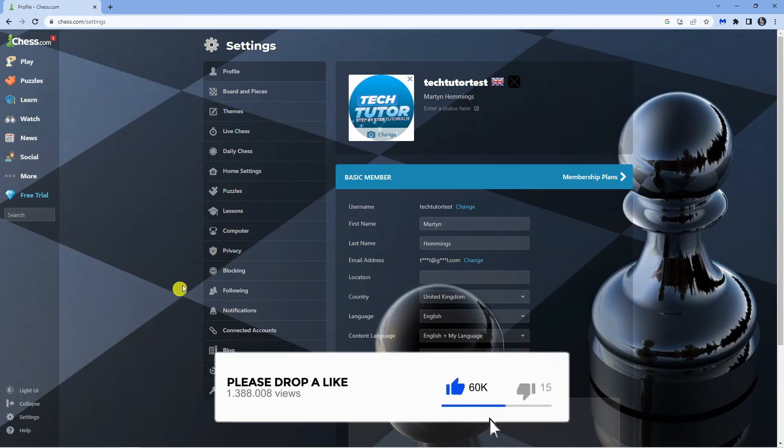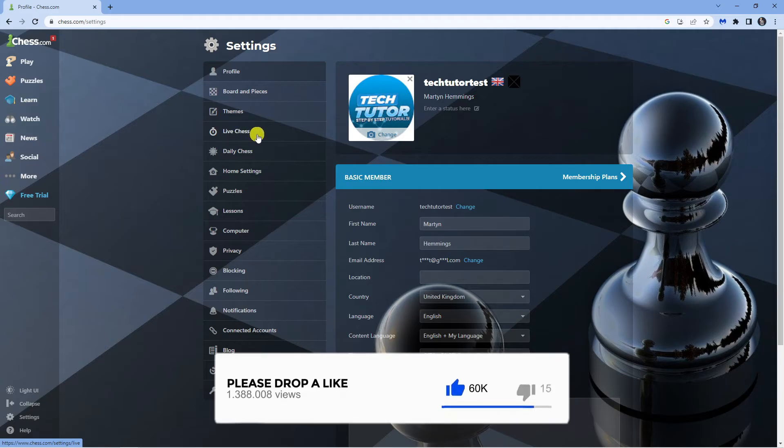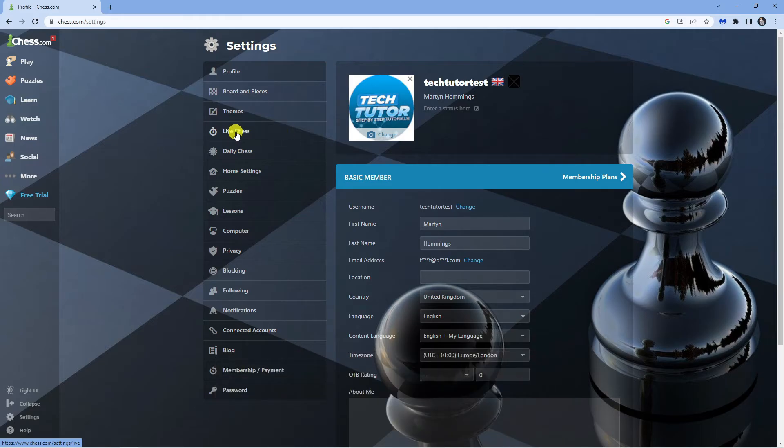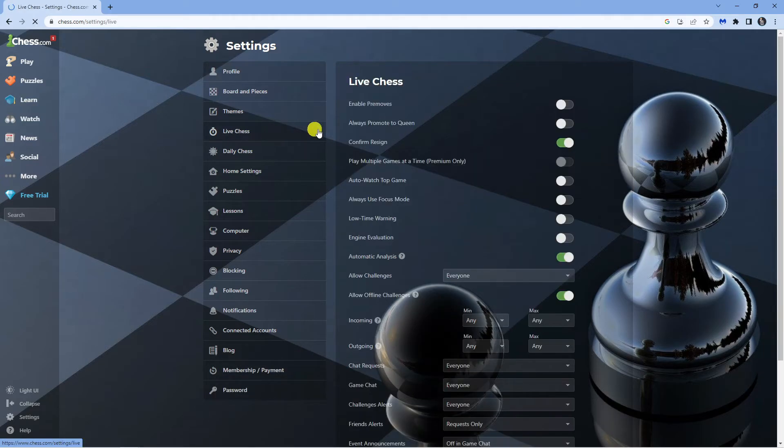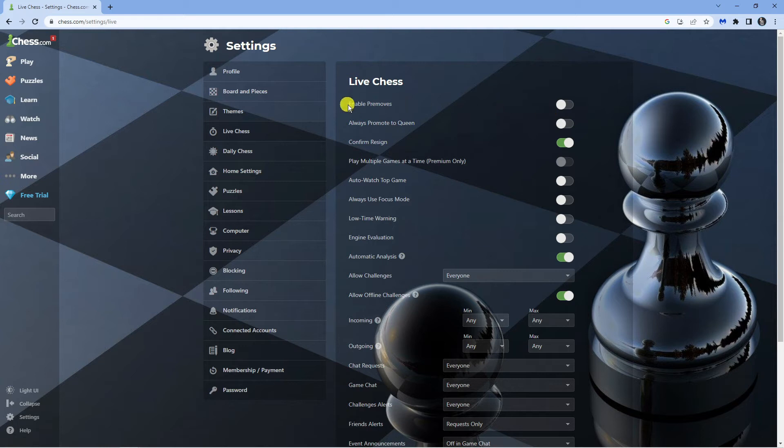From here, come to the menu on the left-hand side and look for the live chess option. Give that a click and you'll see at the very top you've got the option to enable pre-moves.